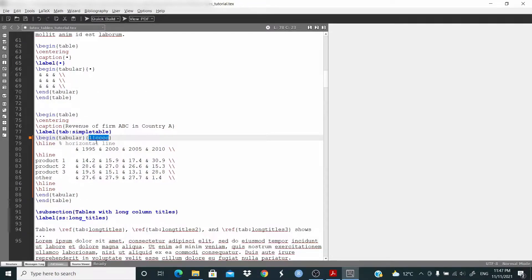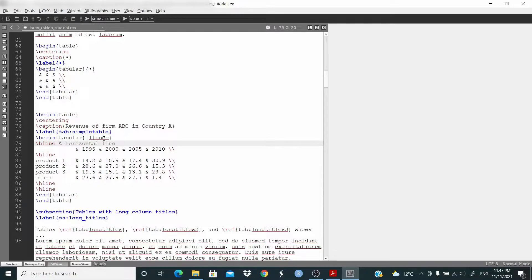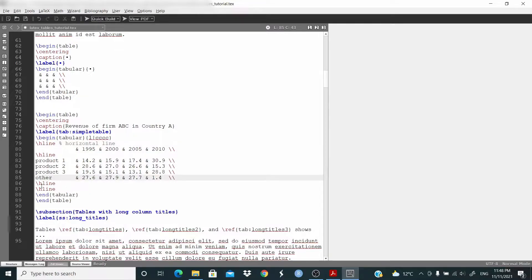This table has five columns. The first column has the text left-aligned, then we have a vertical bar `|` to draw a vertical line separating the first column from the others. Then we have four columns with the text centered. `\hline` is used to draw a horizontal line. The first row becomes our column titles, followed by `\hline`, and then the other rows.